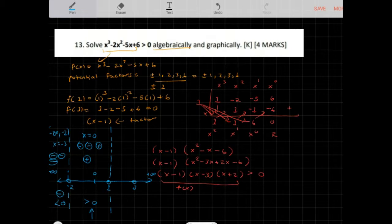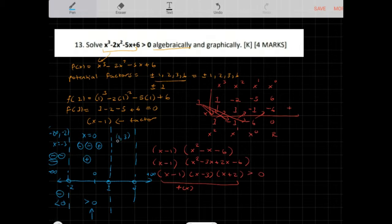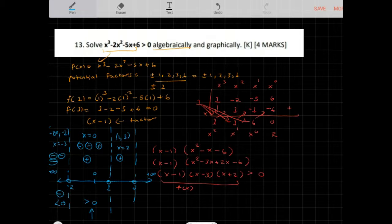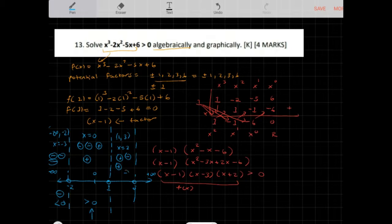For the interval between 1 and 3, let x equal 2. Then x minus 1 is positive 1, x minus 3 is negative 1, and x plus 2 is positive 4. The result is negative, so f of x is less than 0 here — not a solution.